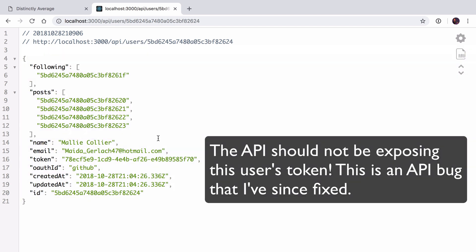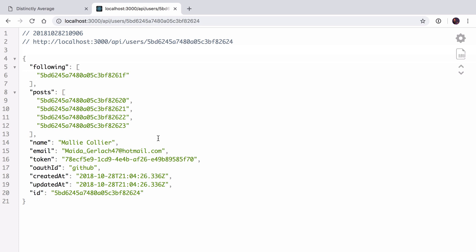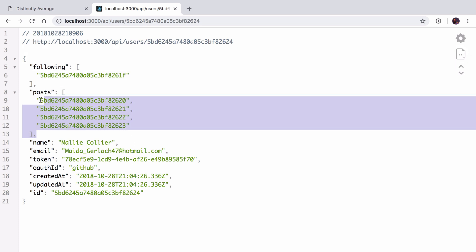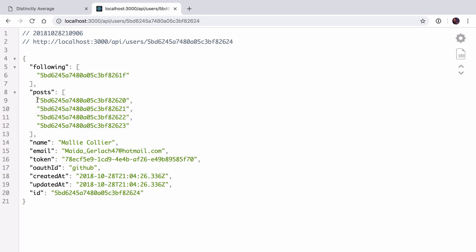All the names and emails here I've generated randomly using the faker.js library, which I highly recommend if you ever need to generate a bunch of fake data. So this is a fake person — you can see they're following someone else, but also crucially you can see that they've posted four times. We can see their name and email, and what we're going to do today is look at listing that person's name on my home feed.